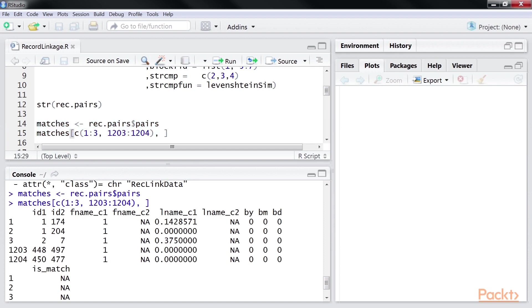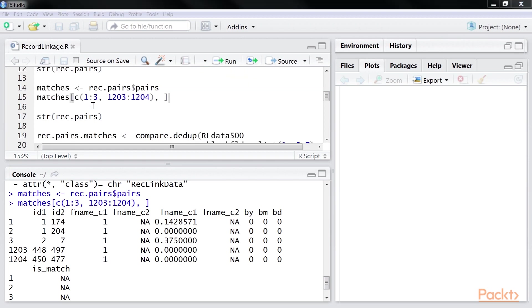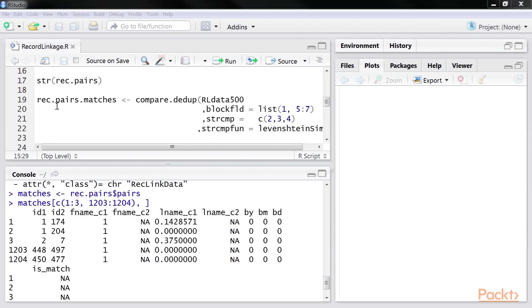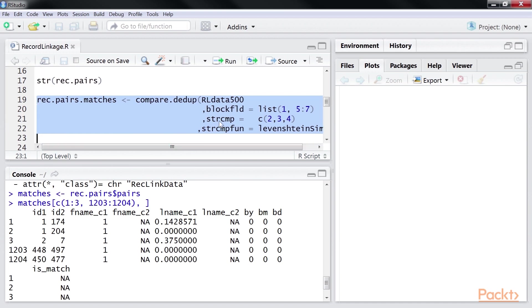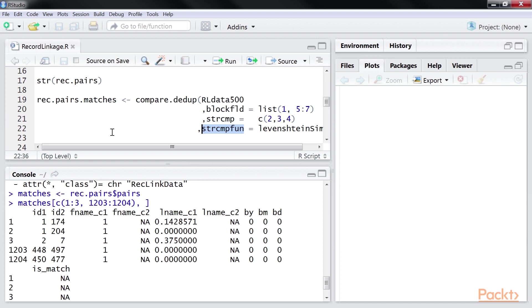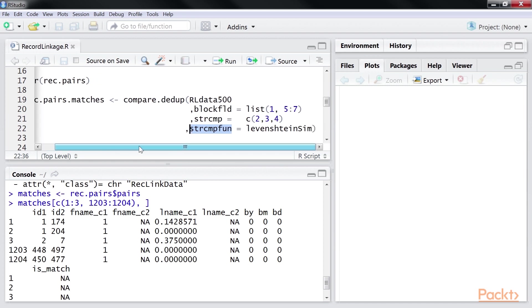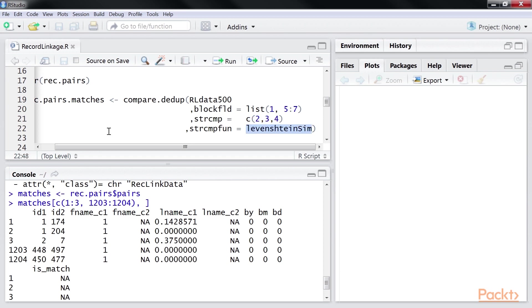Let's start with the string comparison. Now we will see the dedup function invocation once again. The strcmp and strcmp fun parameters dictate on which fields we need to do a string comparison, and what kind of string comparison we need to apply. We pass a vector indicating the column IDs to strcmp. We are doing string comparisons in columns 2, 3, and 4.